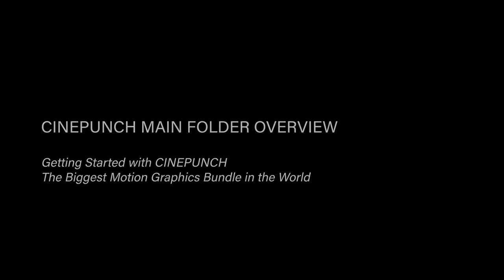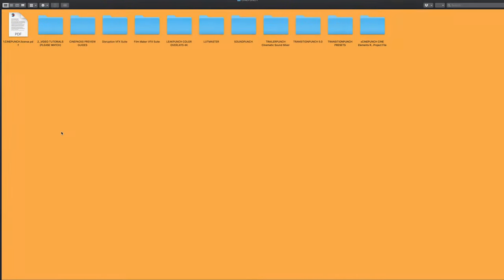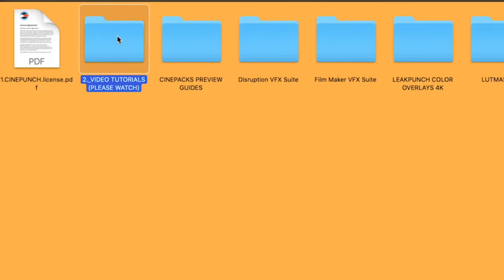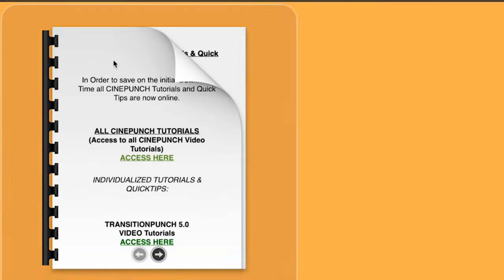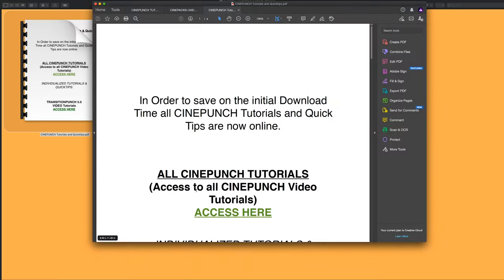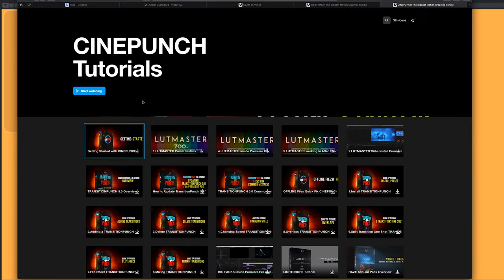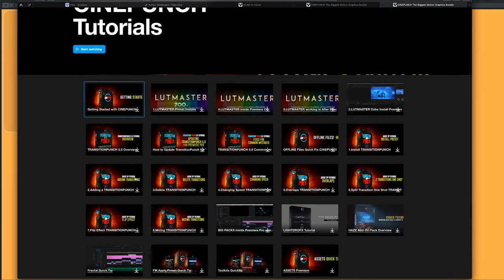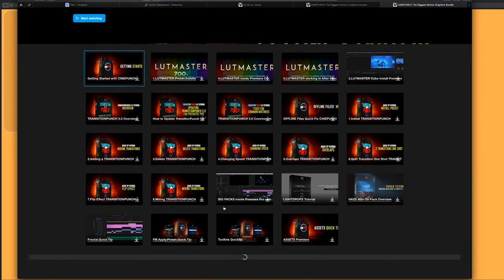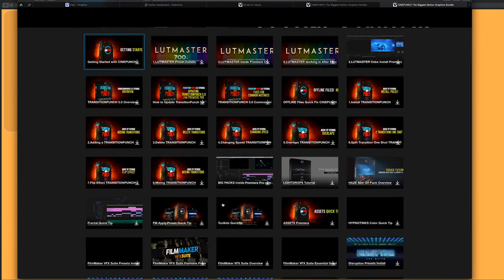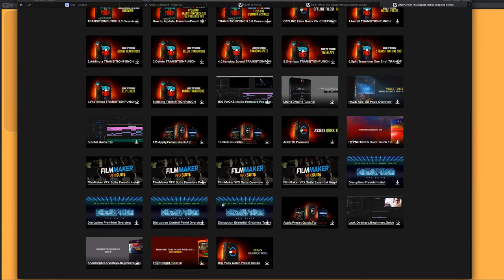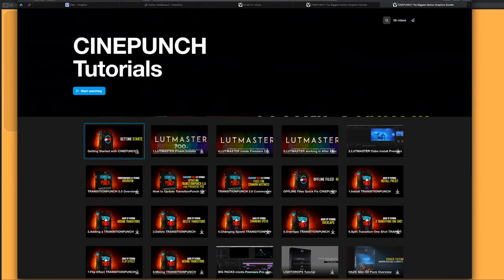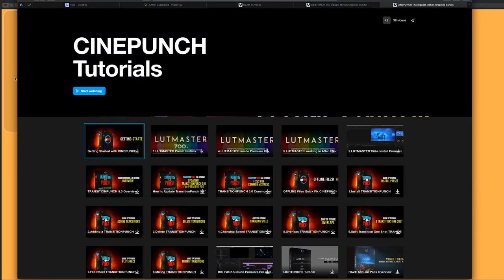So, once we download the main folder for CinePunch, the first folder we're going to look at is our Video Tutorials page, and you can access all the video tutorials for CinePunch for Premiere Pro and Adobe After Effects. These are going to be different tutorials for all the different tools, packs, install videos, so everything is going to be grouped inside this page here.